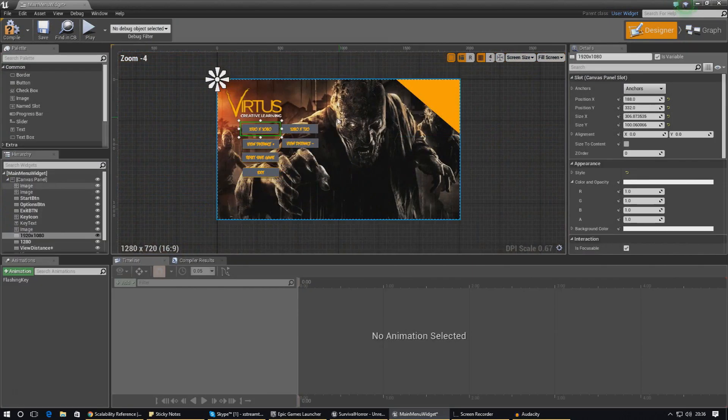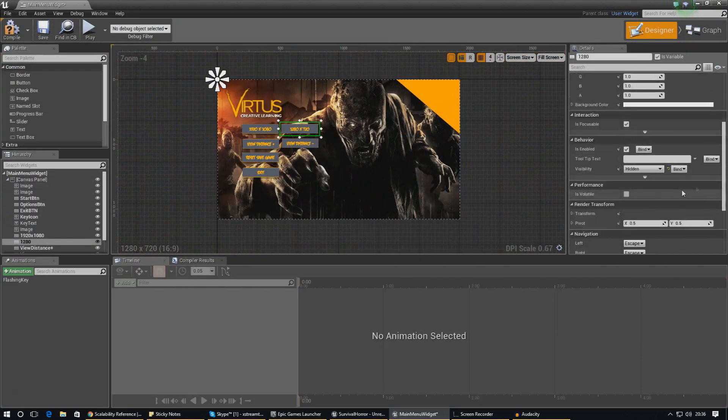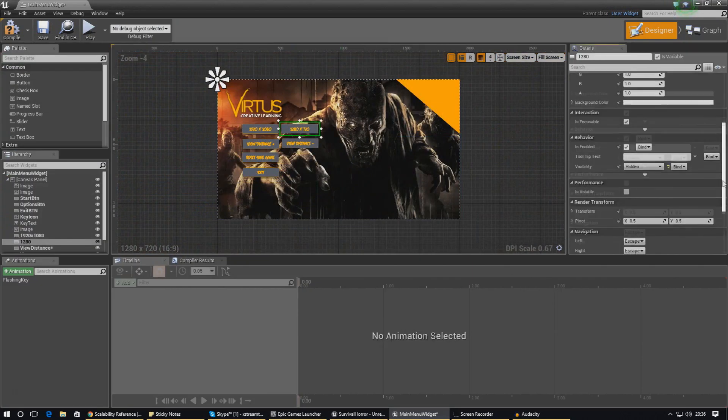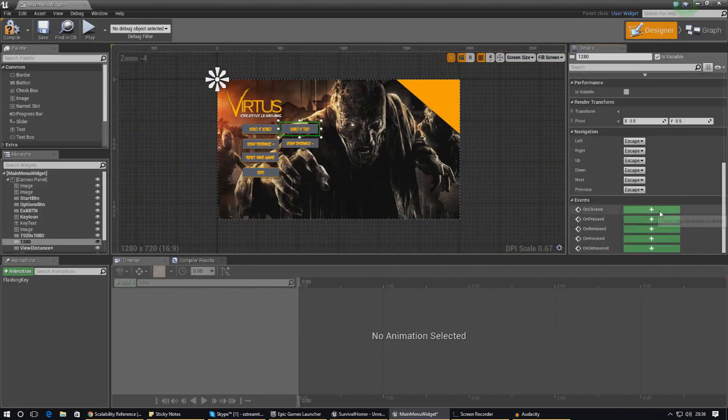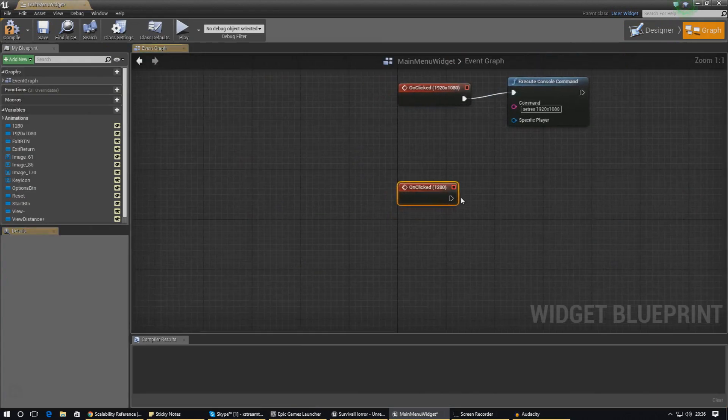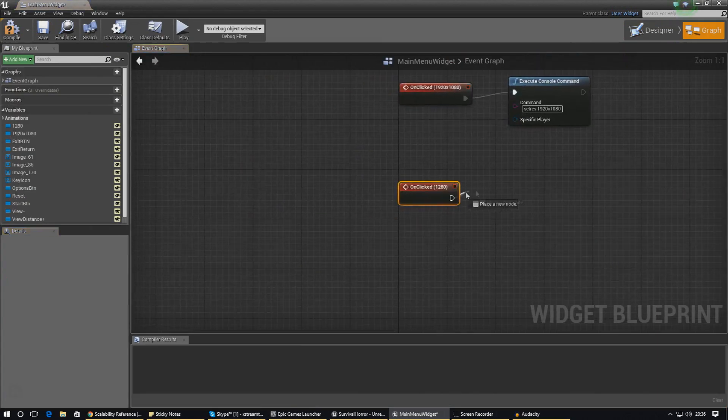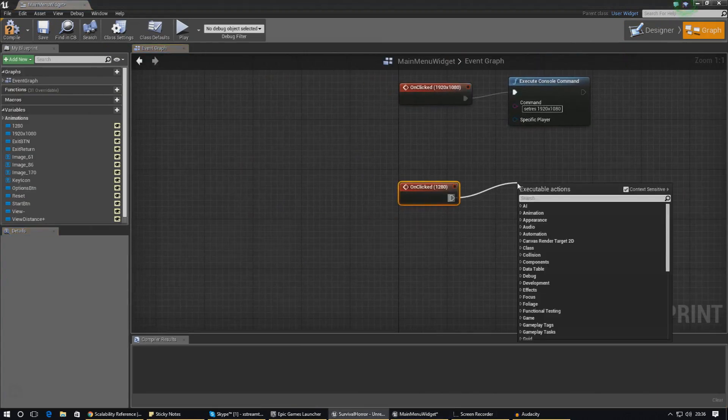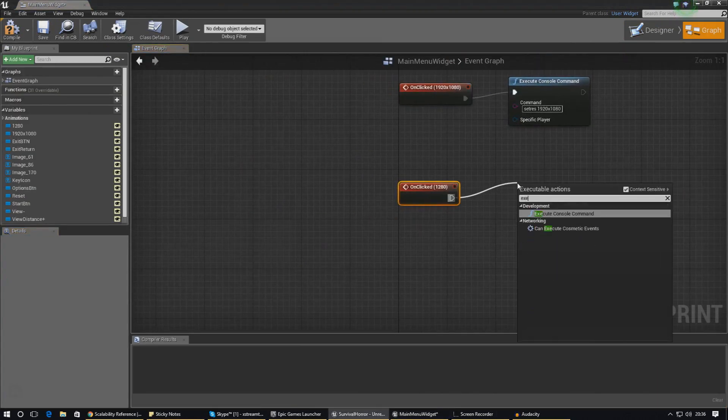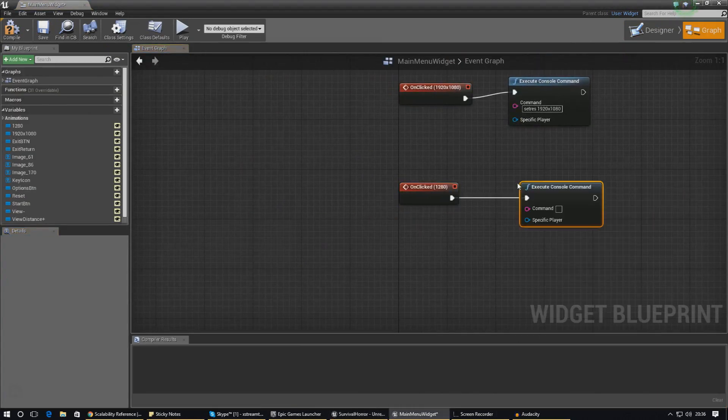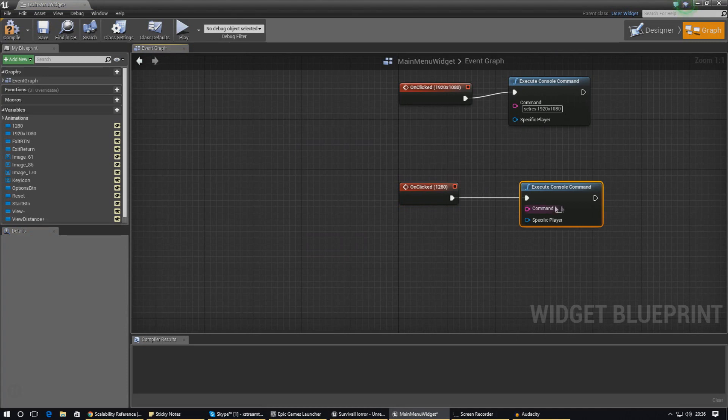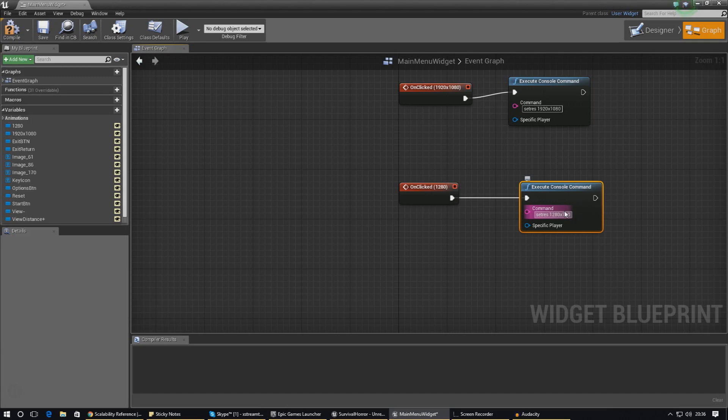After we do that I'm going to do the same thing for the 1280 by 720 button. Once again I'm going to create an on-clicked event and it's execute console command. We're doing the same thing, set res, and this time it's going to be 1280 by 720 instead of 1920. Once again, W for windowed mode, F for full screen mode, and that will work just great.